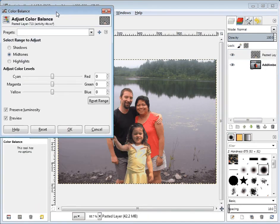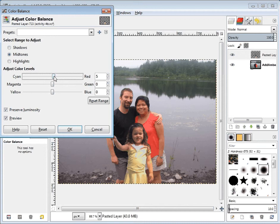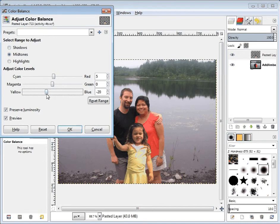In color balance, I'm going to worry about the mid-tones. Let's see if maybe I can add a little bit of red and take away some of the yellow.